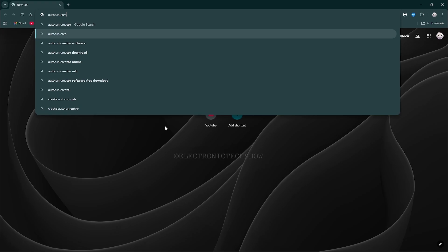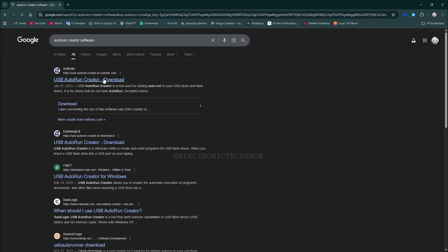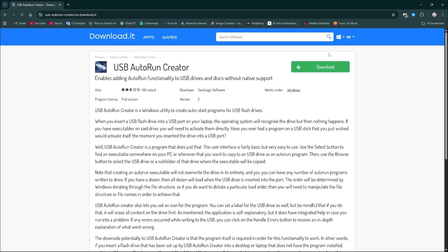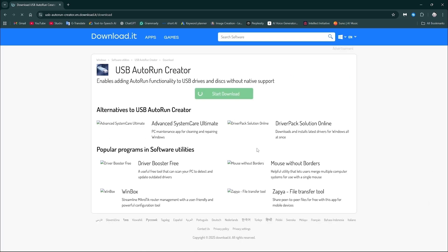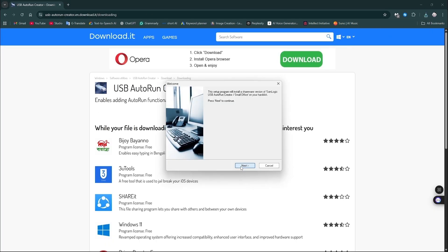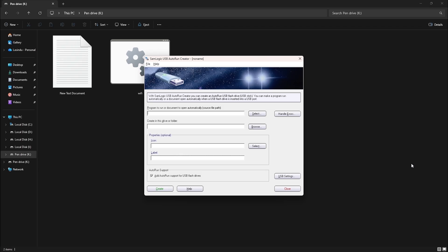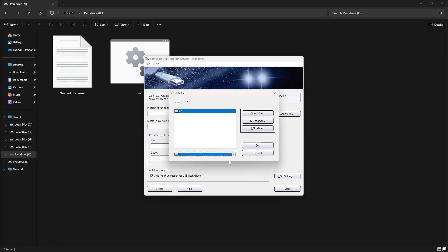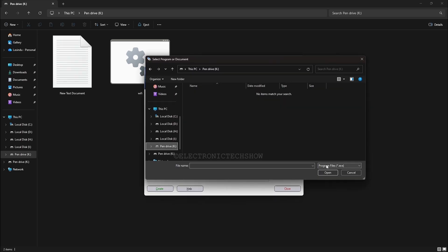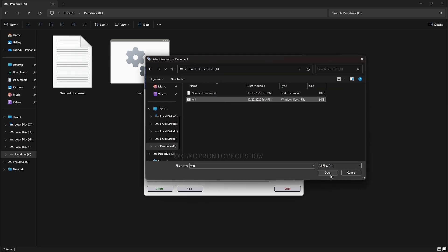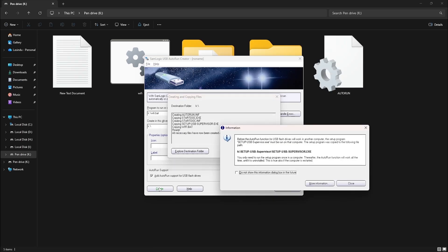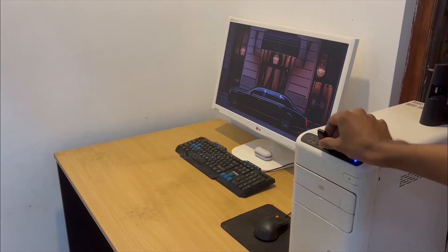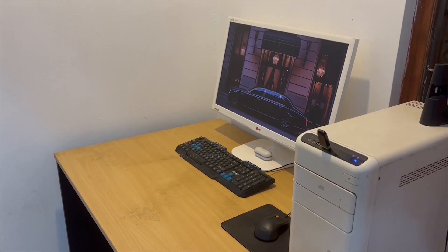First, download the Autorun software. Note that the Autorun software must also be installed on the target machine for automatic execution. Otherwise, you will need a USB rubber ducky or another keystroke injection device. Open the Autorun Creator tool, select the flash drive, then choose the batch file and click Create. Everything is ready. If I unplug and re-plug the drive, the batch file runs automatically and collects all the network details.